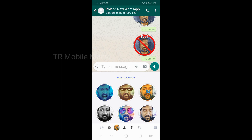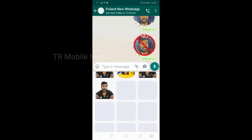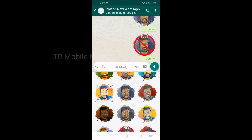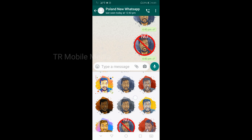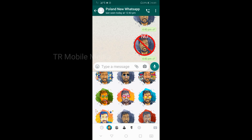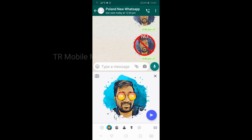Let's take a look. This is a video. You can edit it. You can edit a photo. You can send these stickers. You can send various stickers.